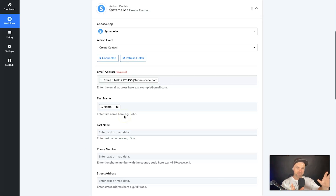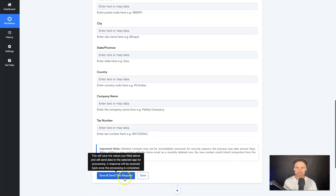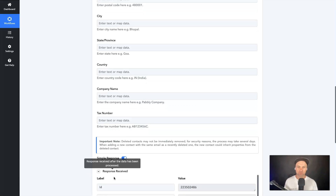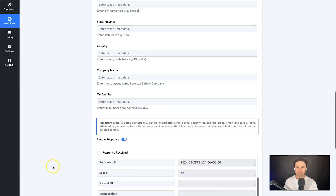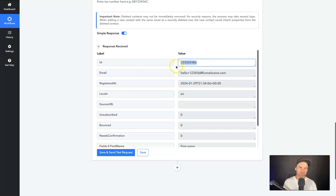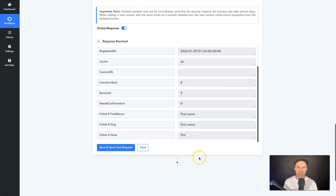Now every time someone fills out the form, clicking Save will add that person to Systeme. Click Save and Send Test Request — this sends over that data and makes sure Systeme accepts it. Everything is looking really good: it's created the email, it's created a unique ID for that specific contact, and everything is good to go.